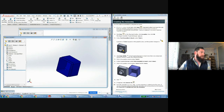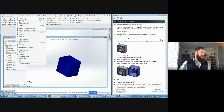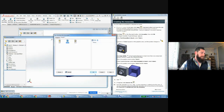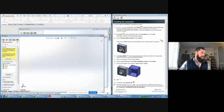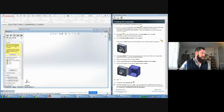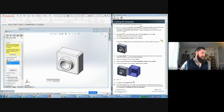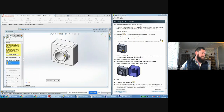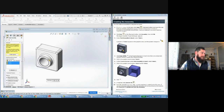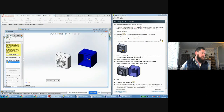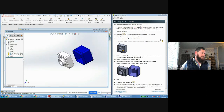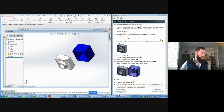Next, we'll make our assembly. Go to File > New Assembly. A blank assembly environment opens, and on the left it asks which parts to insert. The parts we made are listed and it shows where in the assembly document to place them. I'll place one here and one there — it's convenient to position them roughly how you expect them to go when mated.